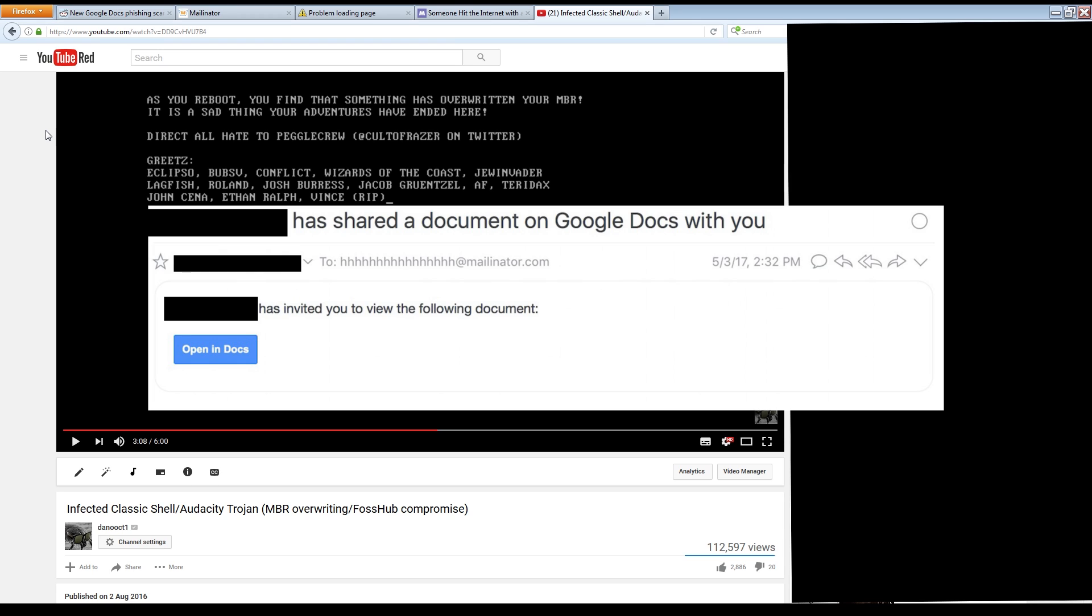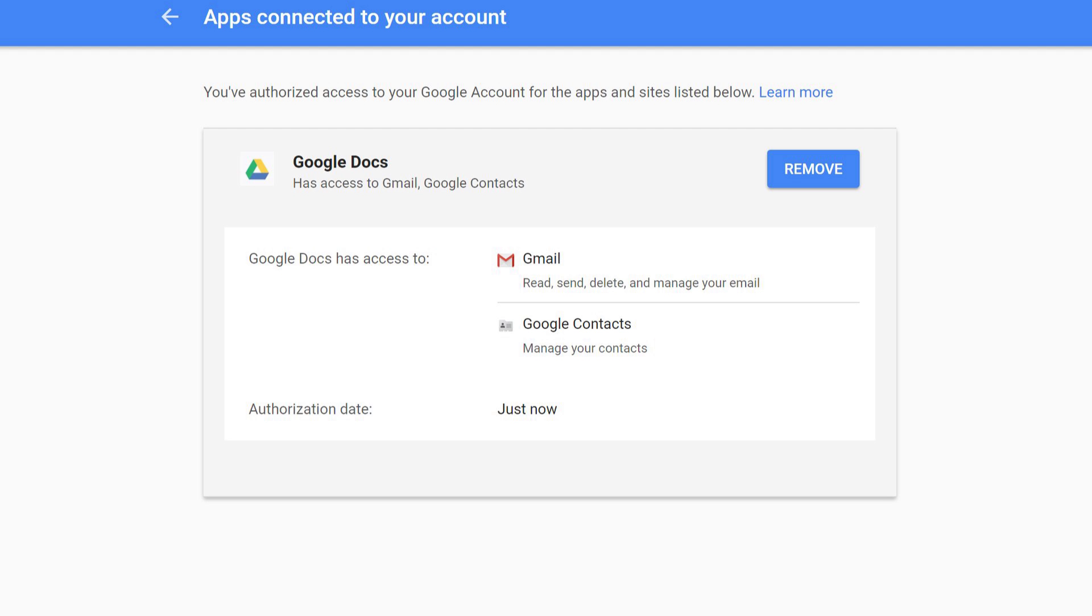Once clicked, it asks you to choose your Google account, which is on the official Google account selection page. Then once past that, it asks you to grant permission to the Google Docs app. This is the phishing application and not the real Google Docs service, because you never have to give permission to Google Docs in order to access it.